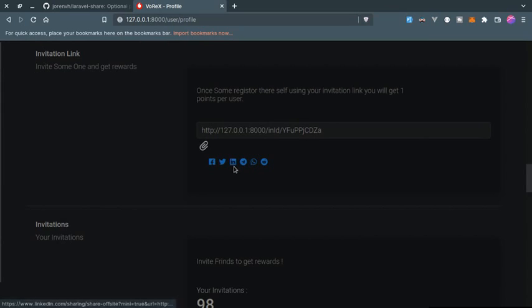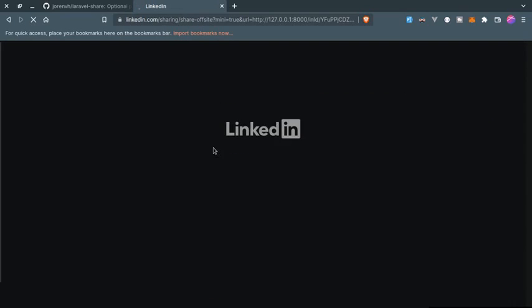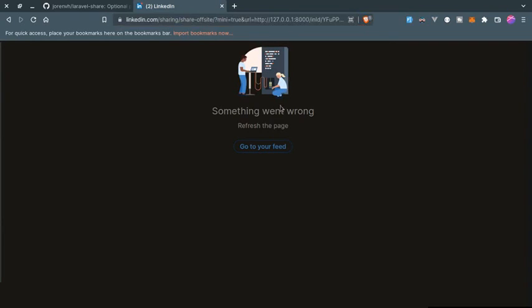Let's say I am clicking on LinkedIn. As you can see, I am redirected to LinkedIn. Maybe this is not working because I am on localhost.